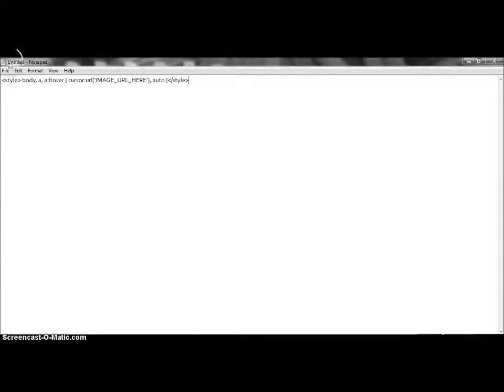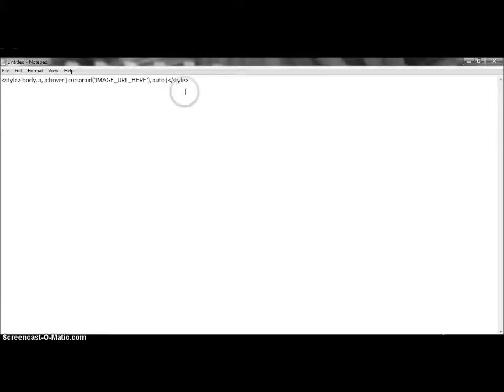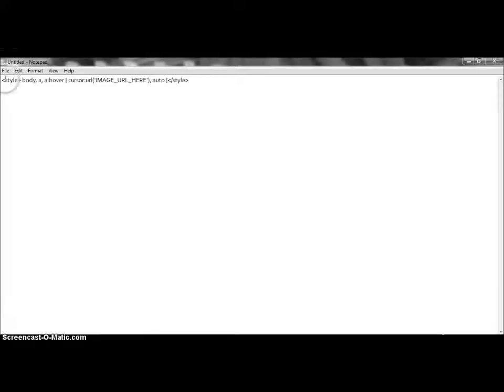Okay, so first off, you're going to start off with a blank notepad, and you're going to copy the code that's in the description and paste it in here. So once you've done that, the only part of the code that we're going to change is this part right here.